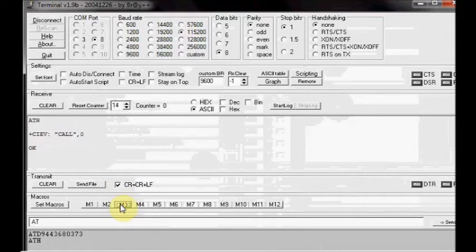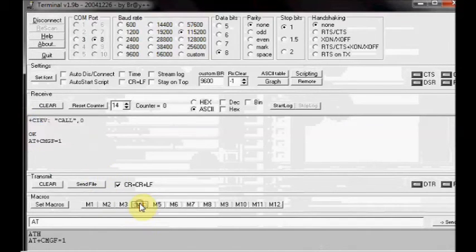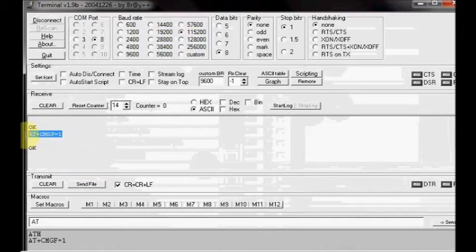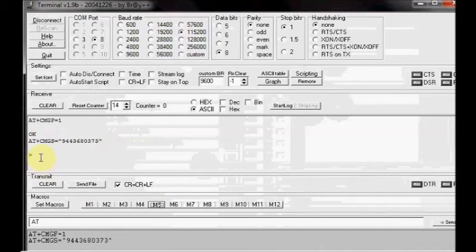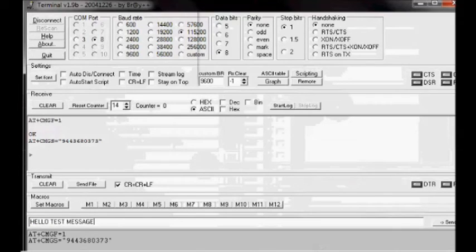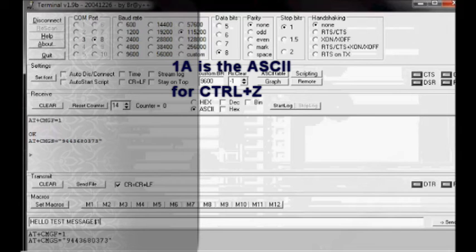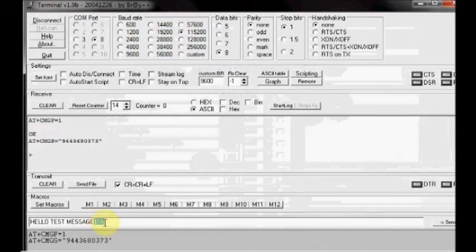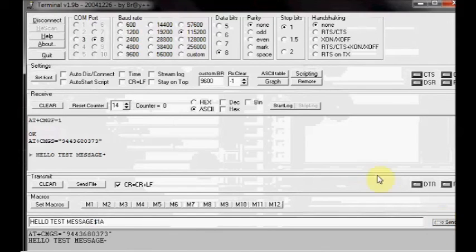To send SMS, click on M4. AT plus CMGF equal to 1 sets the module to text mode. AT plus CMGS equal to phone number returns a greater than symbol and waits for the message. Type in the message to be sent. And finally a CTRL Z is required to be added. 1A is the ASCII for CTRL Z. Add a dollar sign and then 1A. Now press the send button to send the SMS.